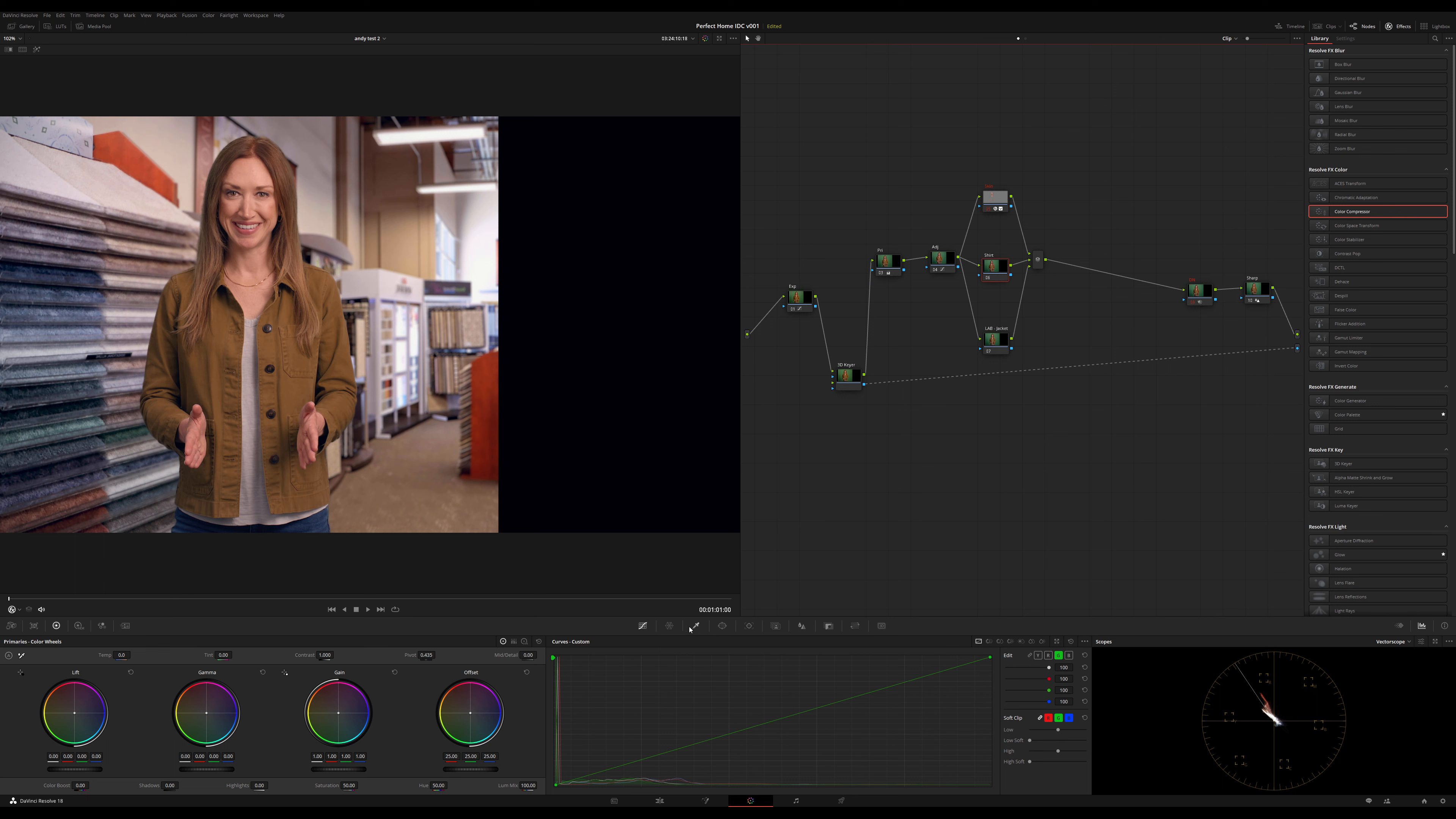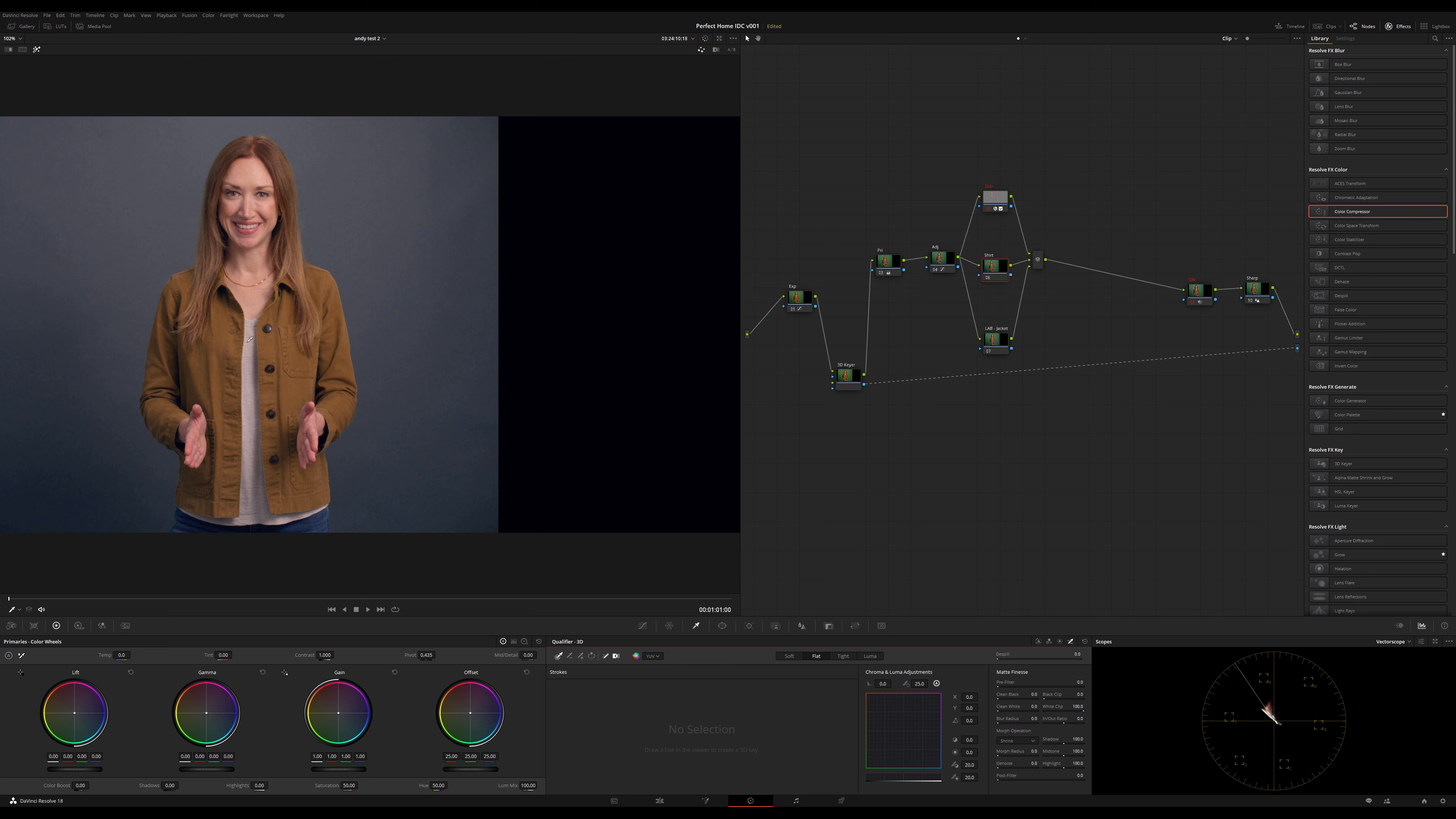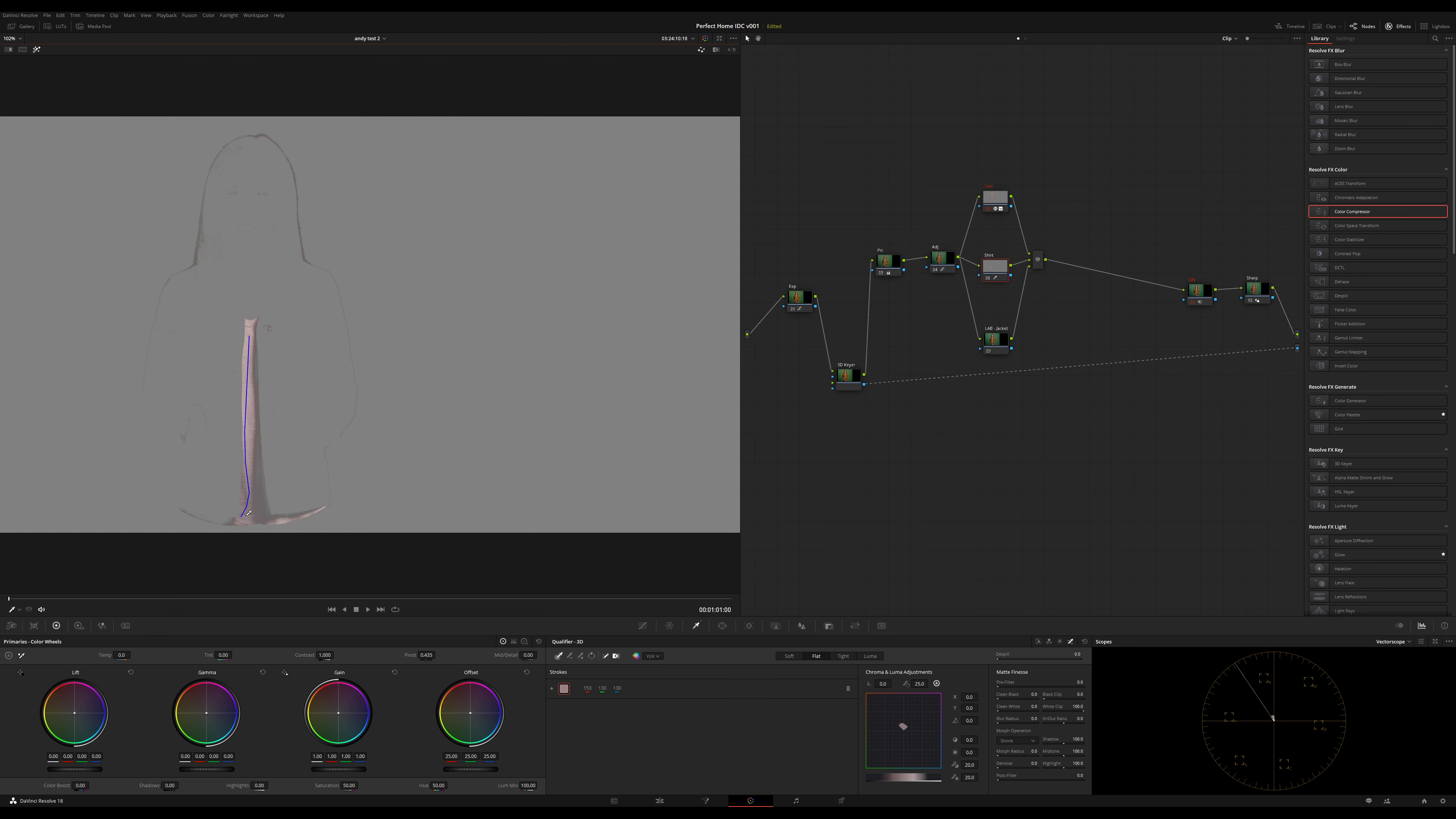Alright, let's do the shirt next. 3D qualifier. I'm going to grab the shirt all the way down to the jeans. Oh, that was good. That worked out really well. I'm going to black clip it, see if I can crunch out her hair. There we go. It's a lot of black clip. I might go back and tweak this later, but for now this works. In case you're wondering, I have already keyed and graded this shot because I had to for a project.